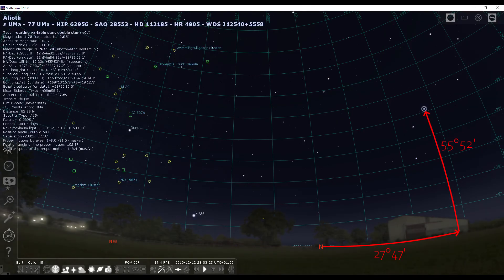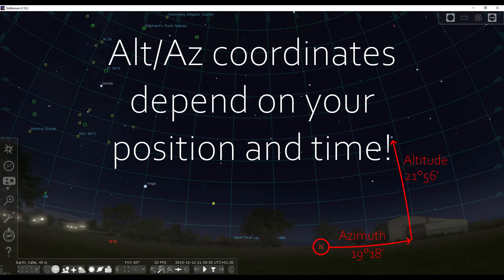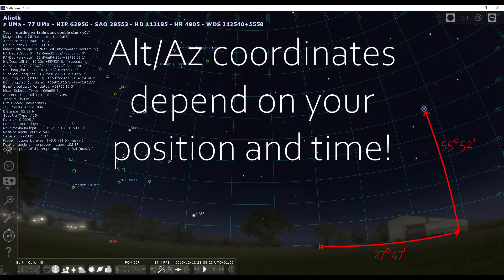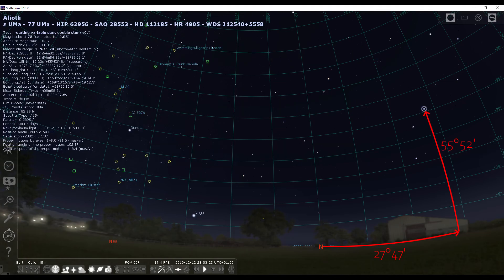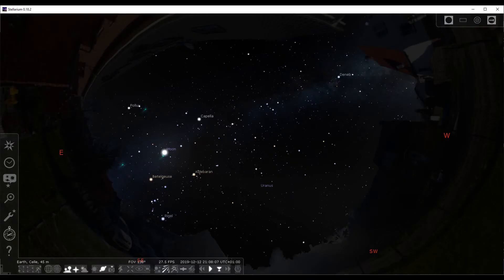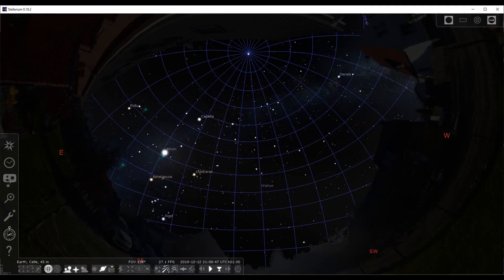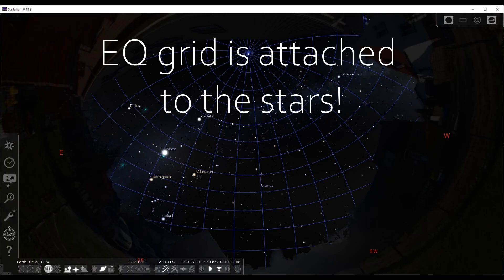The coordinate system didn't move because it's our reference frame, not the star's. Calling a friend in the middle of the night and giving them the alt-az coordinates won't give him any clues unless he's your neighbor. That's the flaw: for sharing star positions we need a reference frame attached to the stars, not to us. That's where the EQ grid comes in.